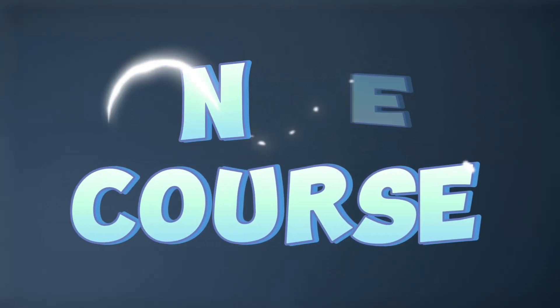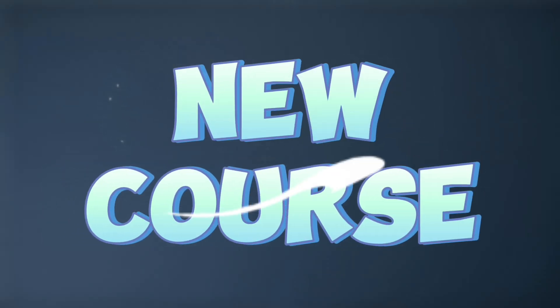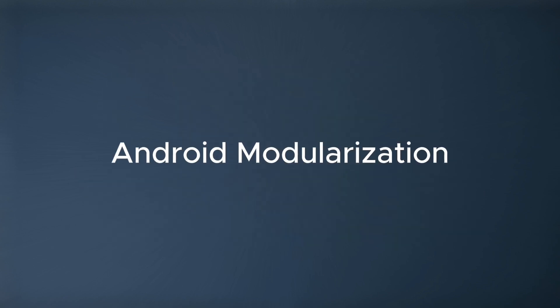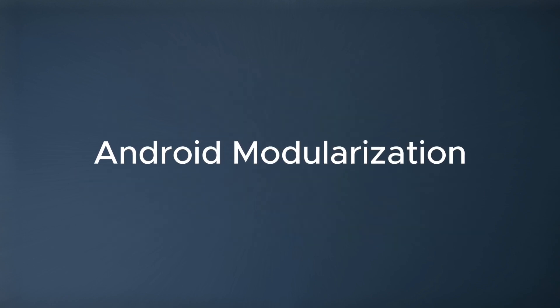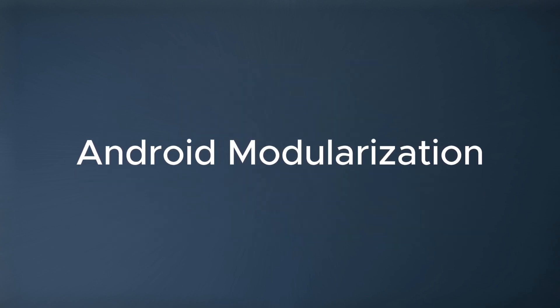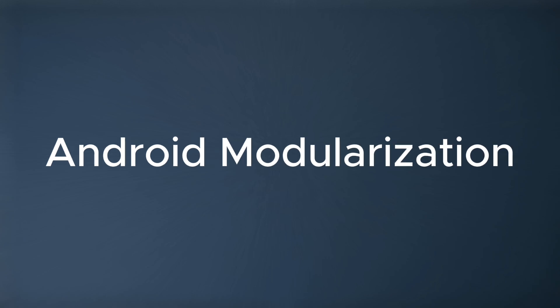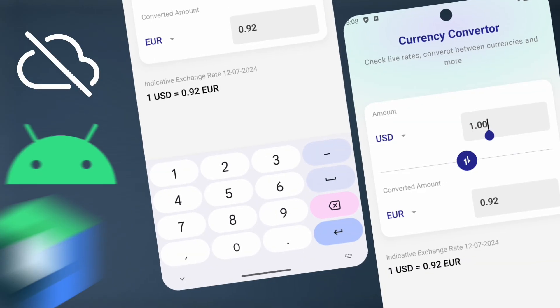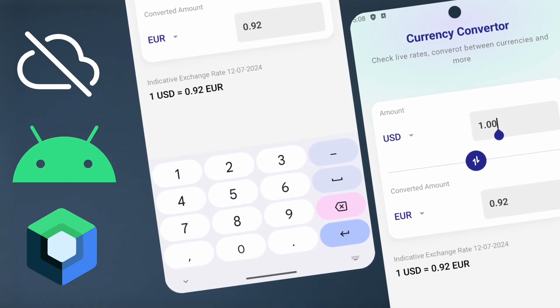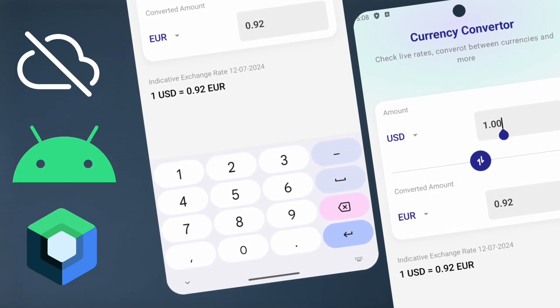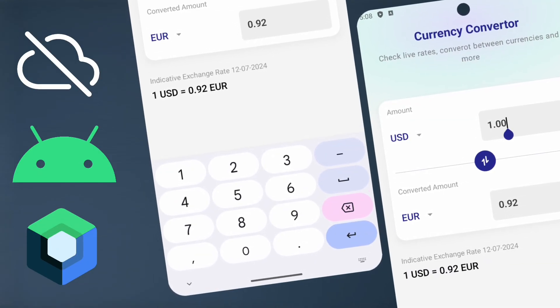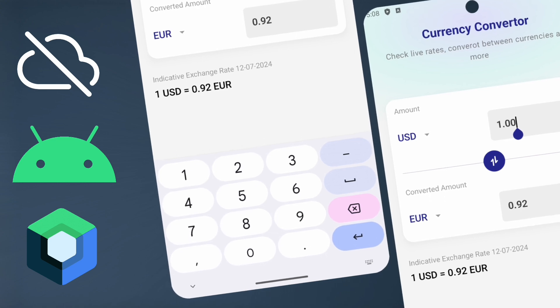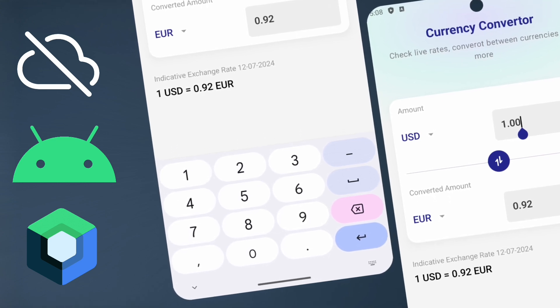Hey everyone, welcome back to a new video. I have good news for you. I just launched my newest Android course which will talk about modularization in Android, where you will learn about building an offline currency converter app with the proper multi-module architecture. Before I tell you the details about the course, let me show you the app that we will be building.